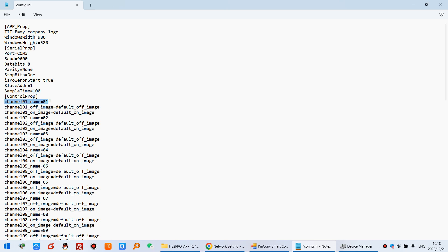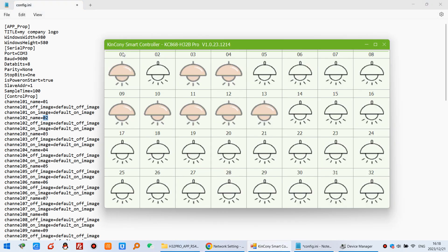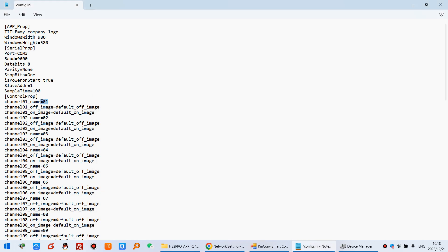And this you can see this is a name. That is 01, 02. This is a software name. Just this one 01, 02. If I change to lamp for channel 1. If I change to motor for channel 2.